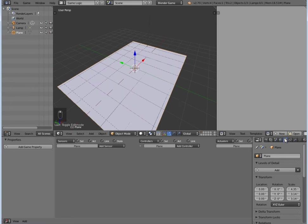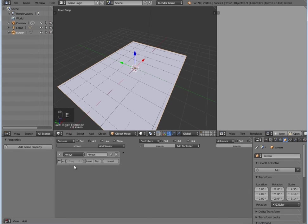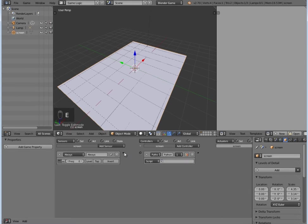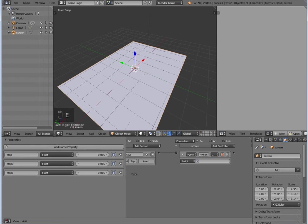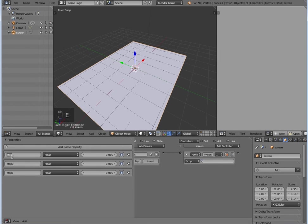Then to our plane here, which we should probably call 'screen'. We're going to add an Always sensor on true and a Python controller. Join the two up. I'm going to give it three properties.